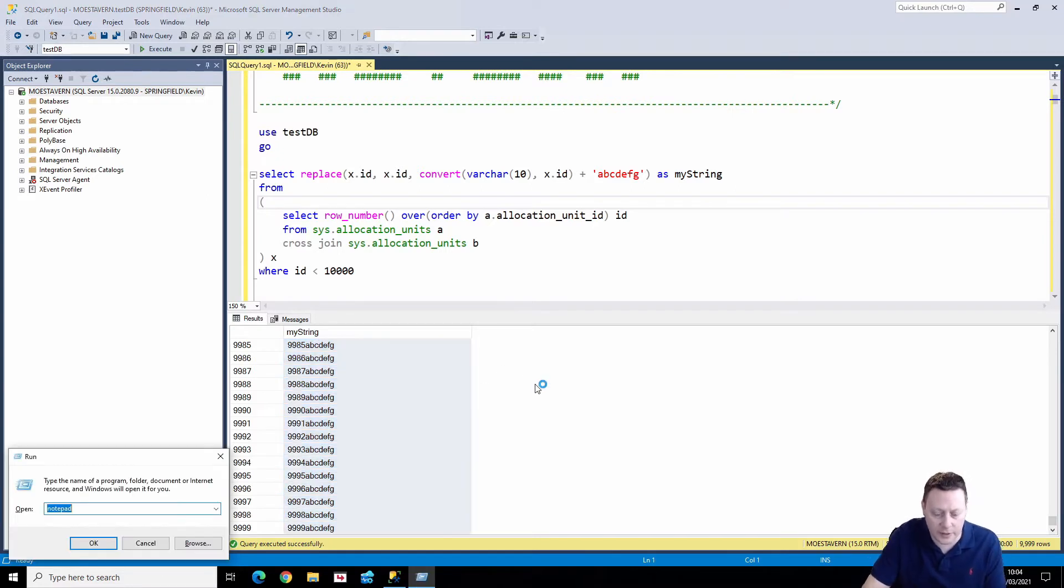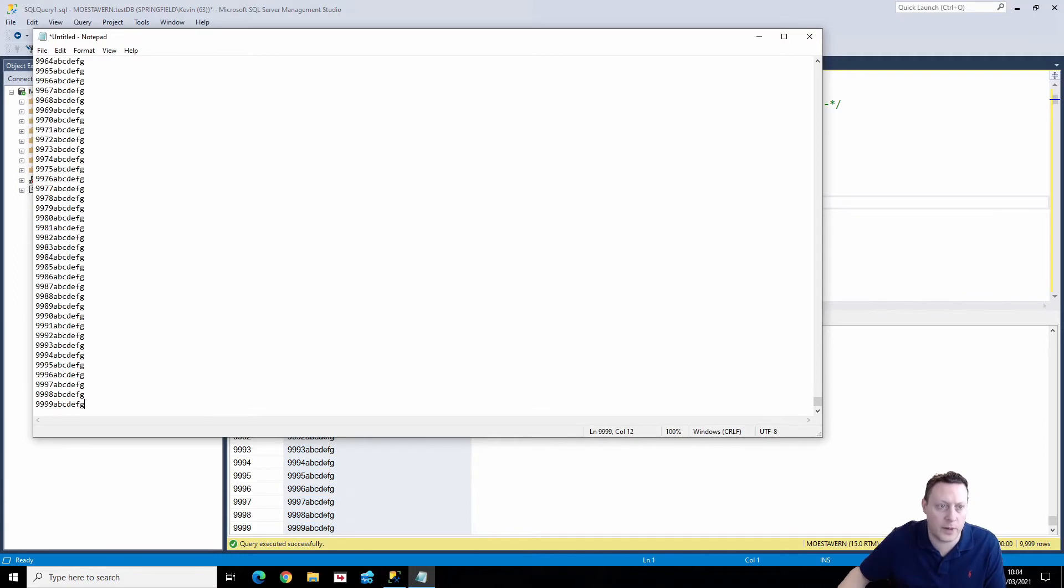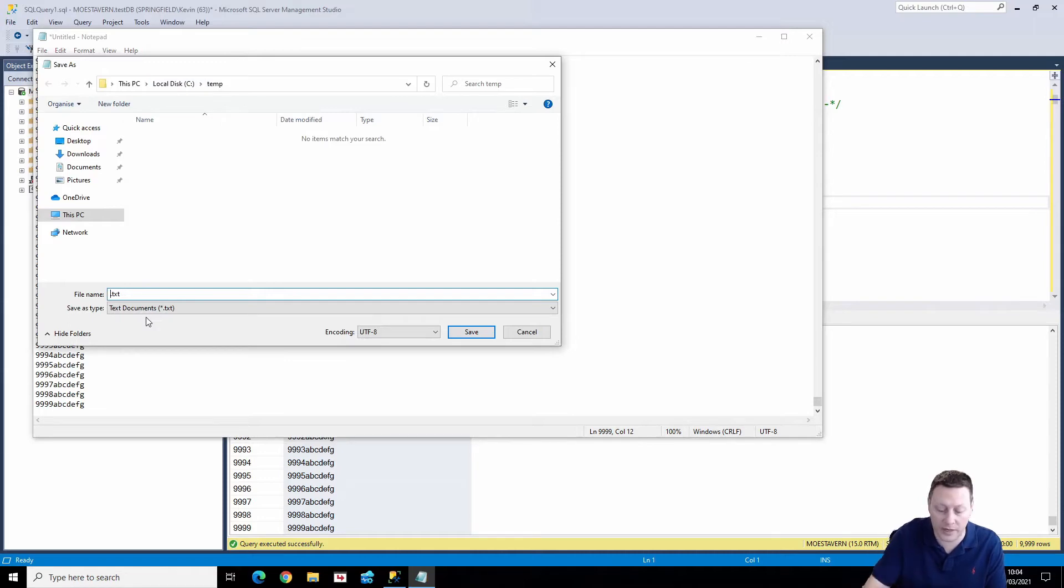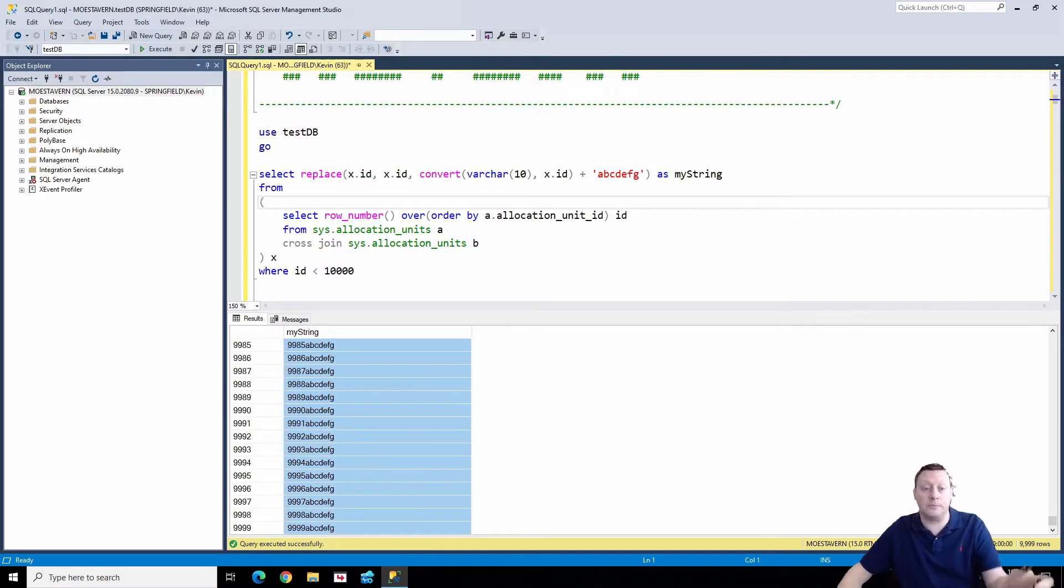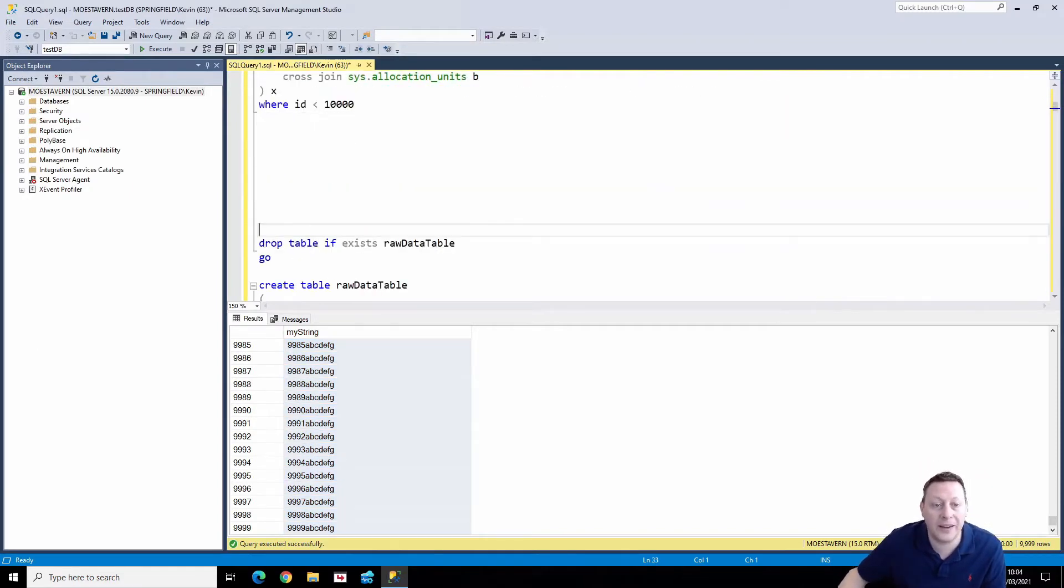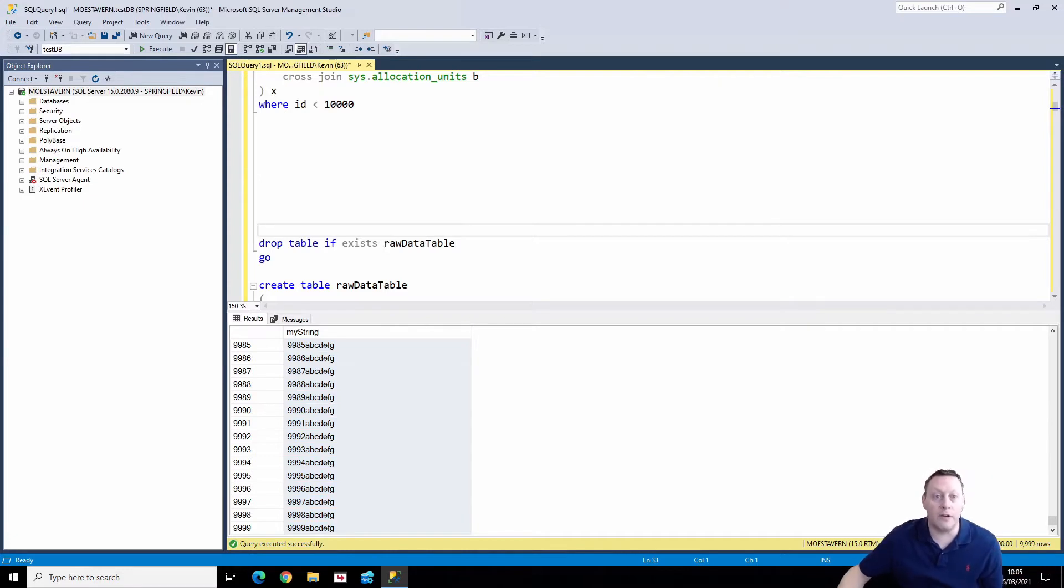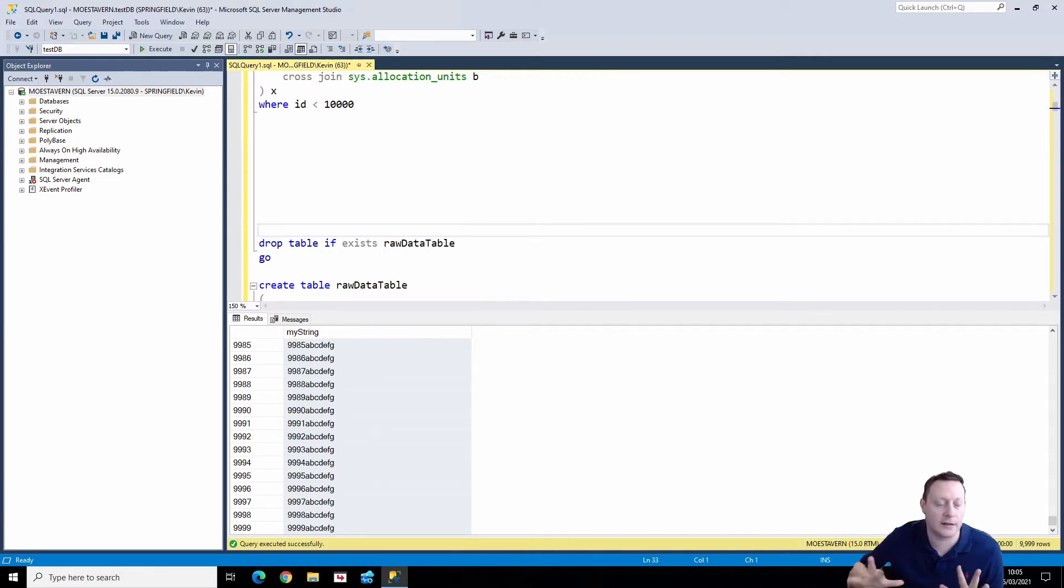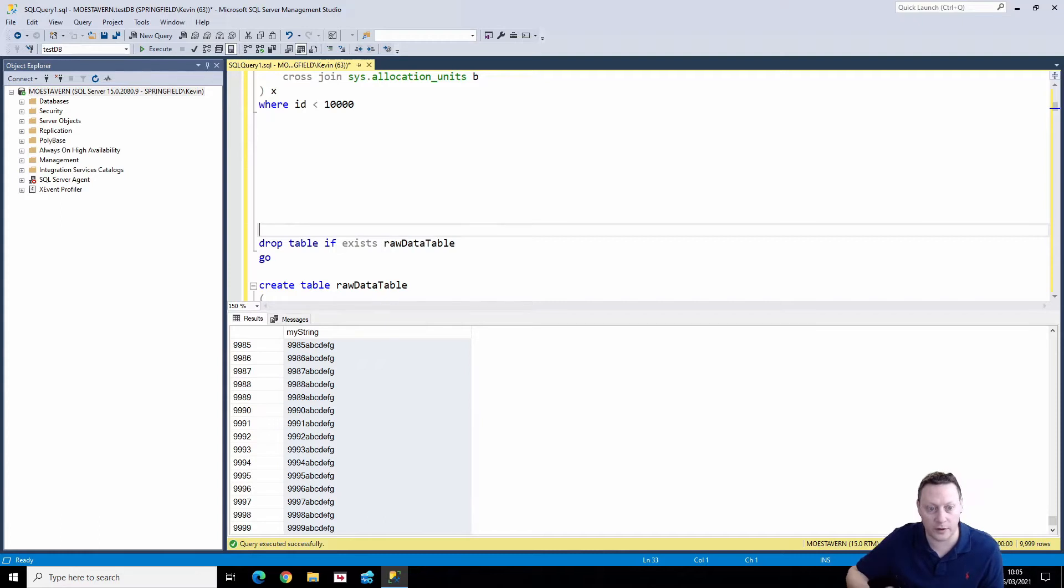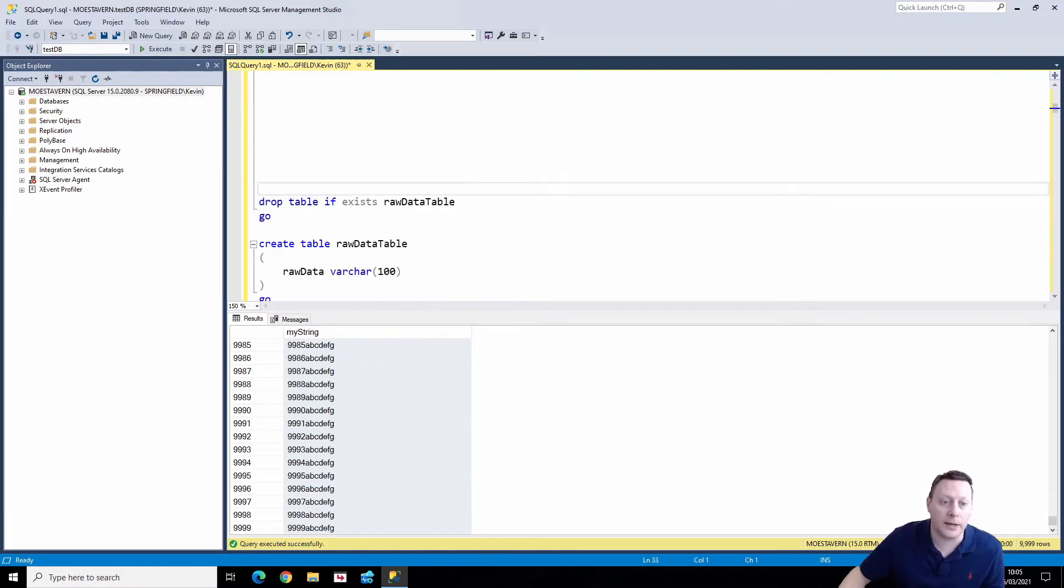So I am just going to throw that into notepad and then save this off. I've got a C temp folder. You can put it anywhere, but I'm just going to put it in there called import. And that's the place I'm going to import. So basically this is the problem that the client had. They were running an import using bulk insert.